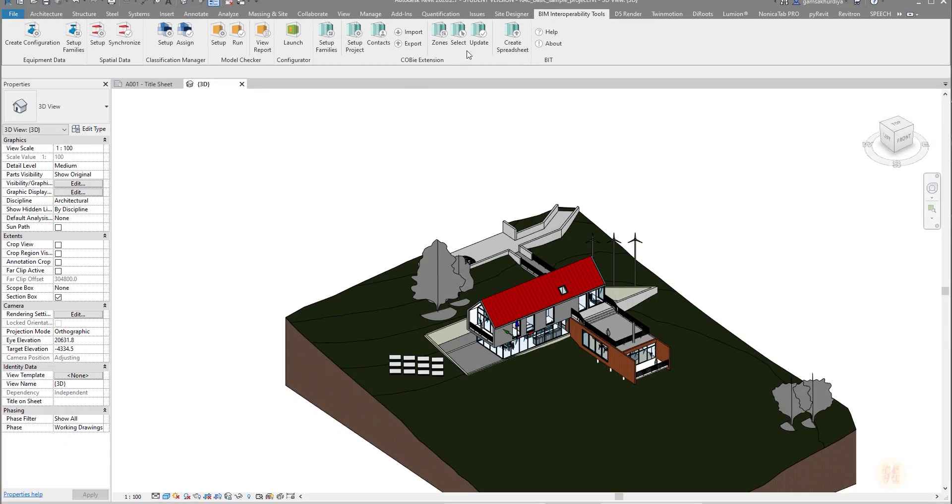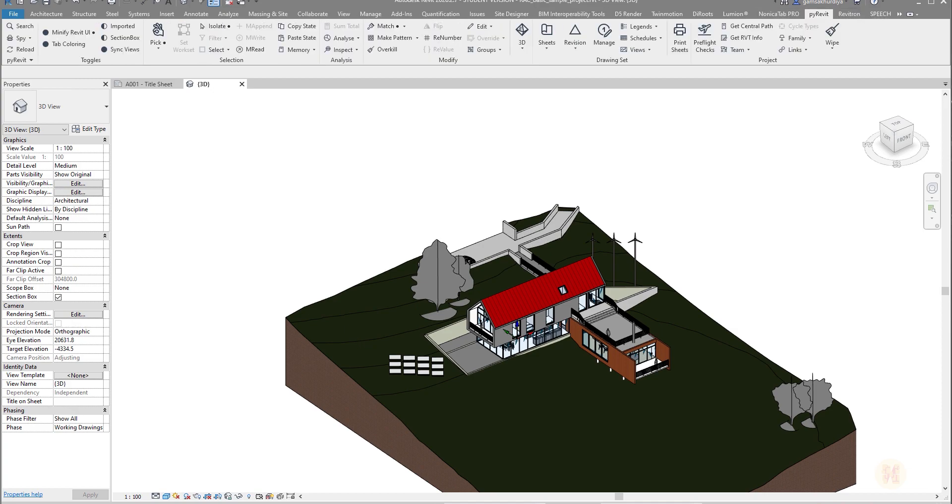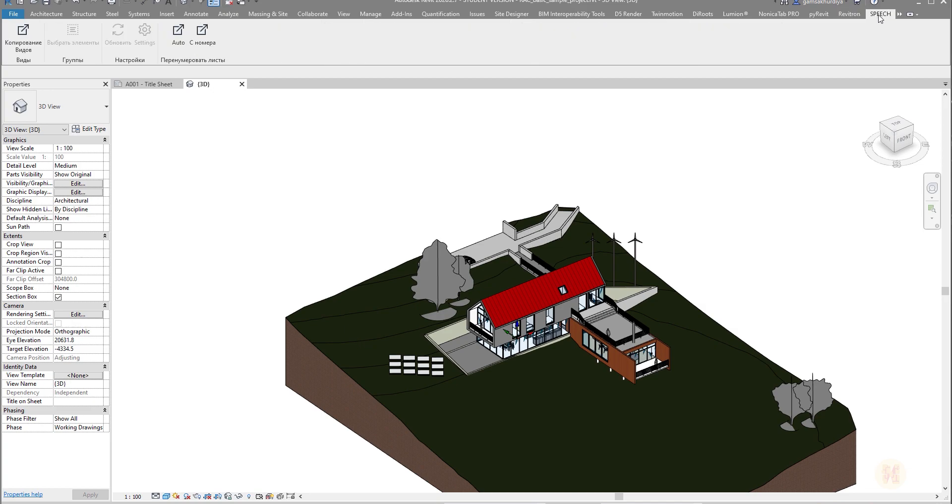Yes, instead of that you can create, for example, like I did, my Python tab. For example, like here. But for creating this one you need special knowledge.